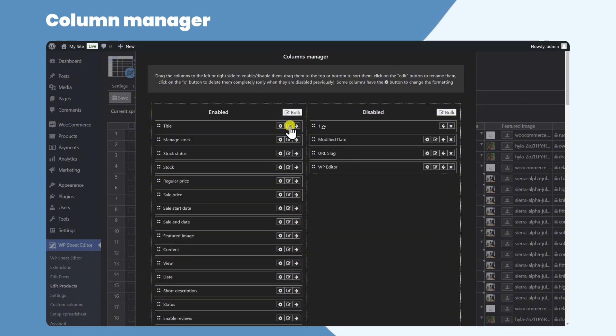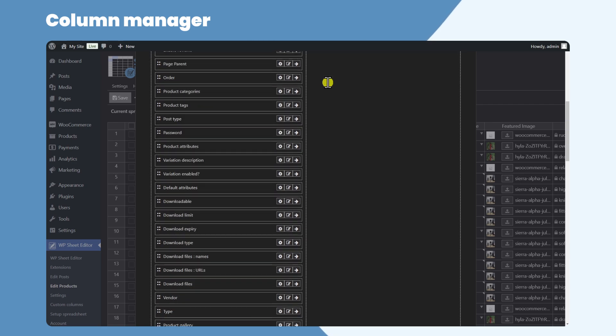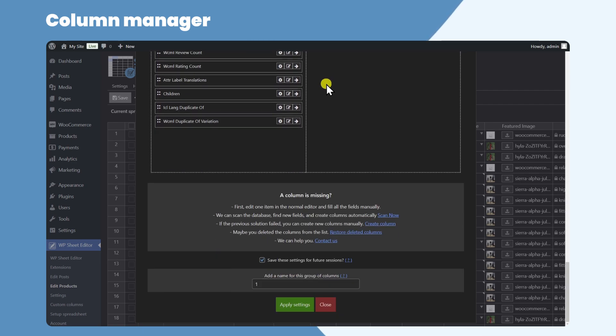You can rename the columns or change their format however you like. And the best part? You can save your custom column setup for future sessions.